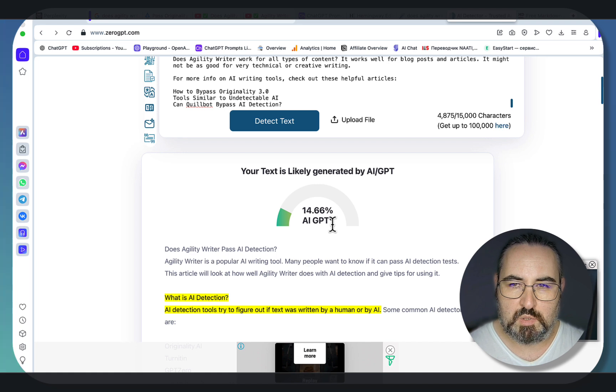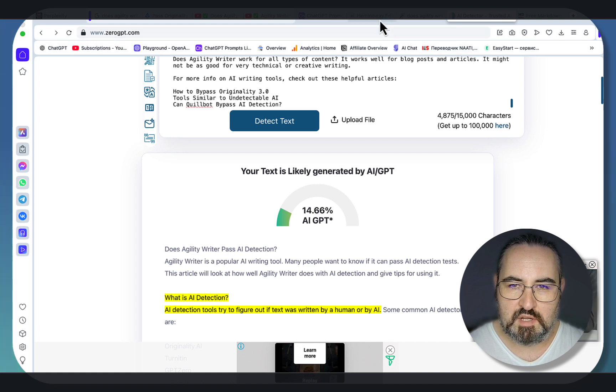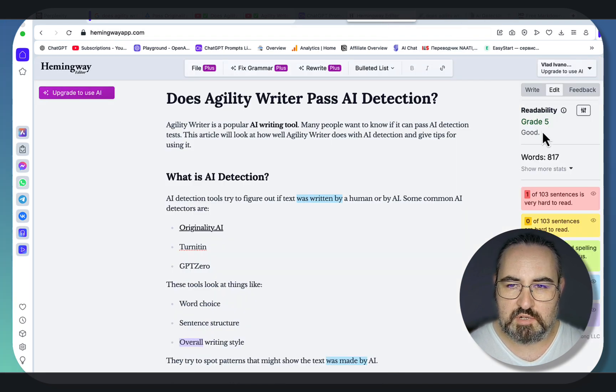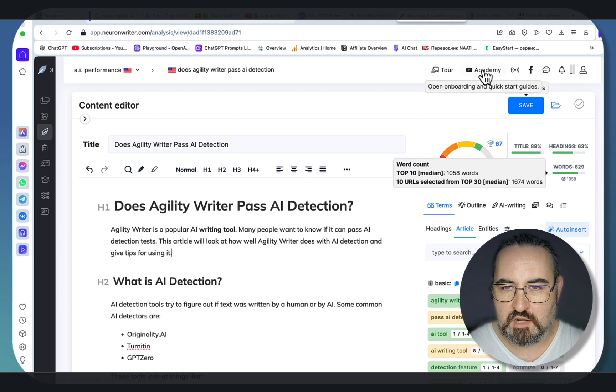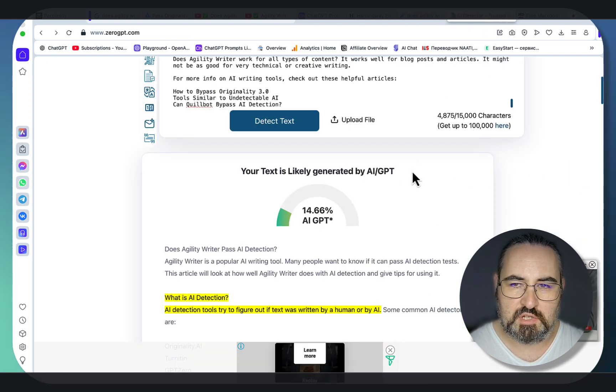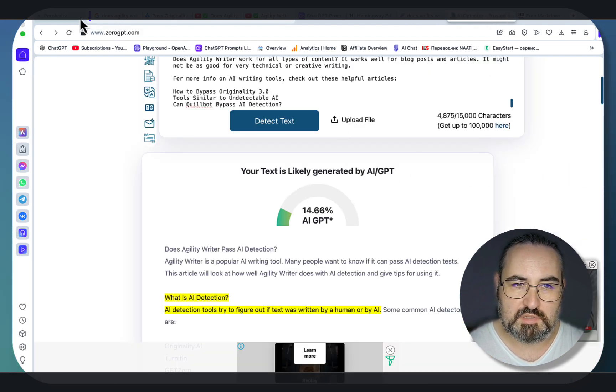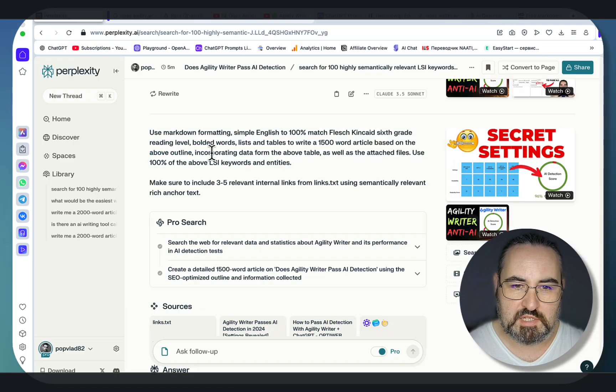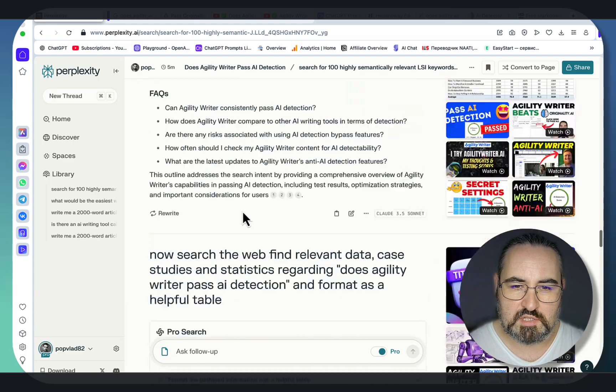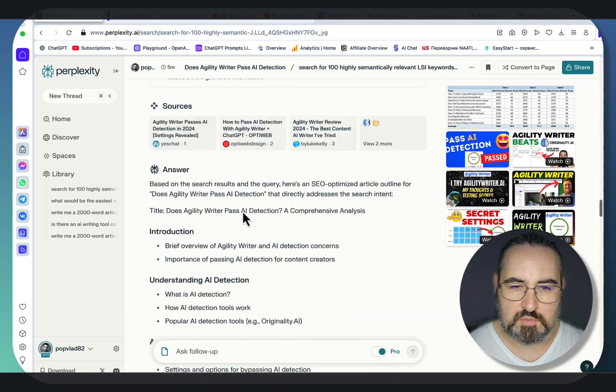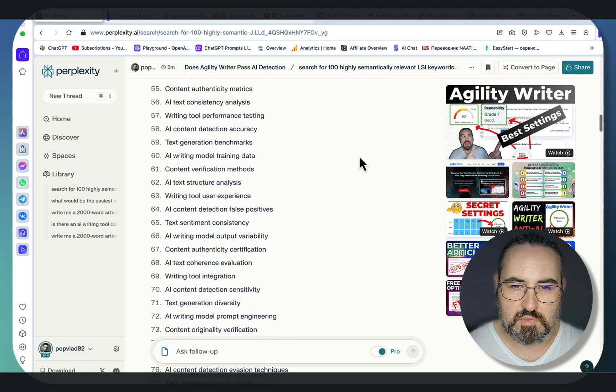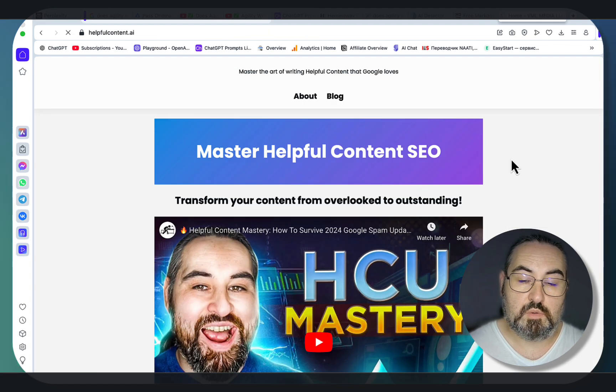So what we have here is an extremely readable article, SEO-optimized, over 800 words, that passes as human written. And this was all done by Perplexity, by using the sources and some custom prompts. And again, all of the prompts are going to be in my ChatGPT library down below.